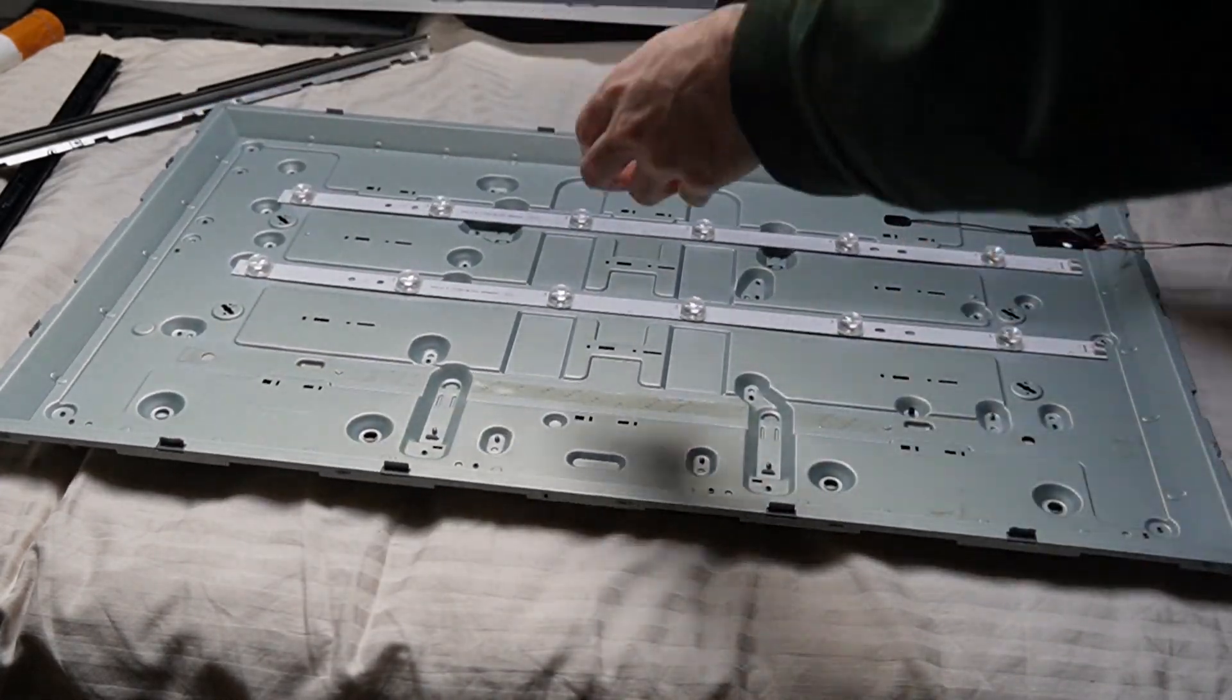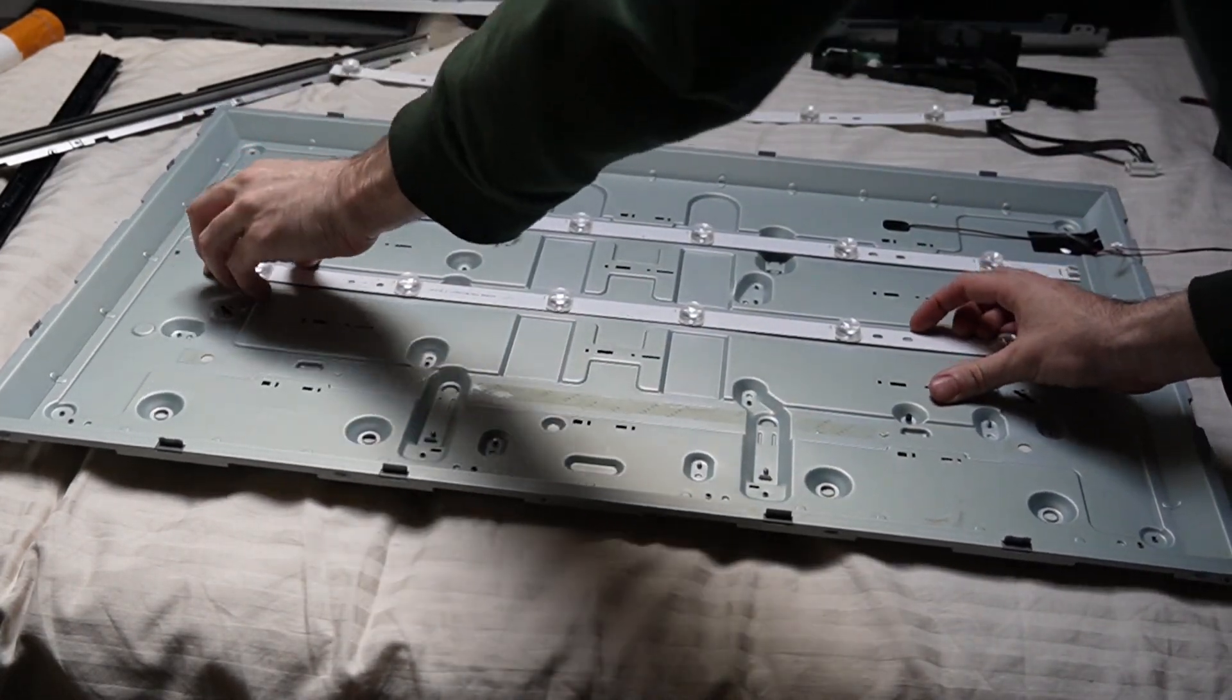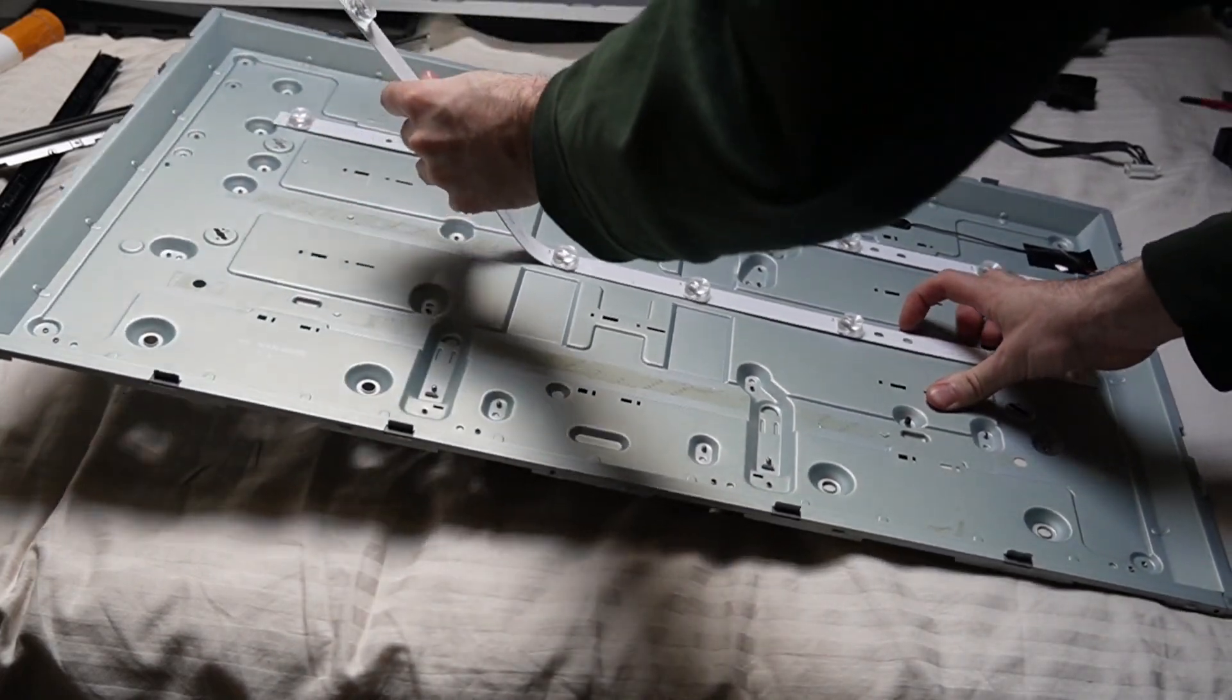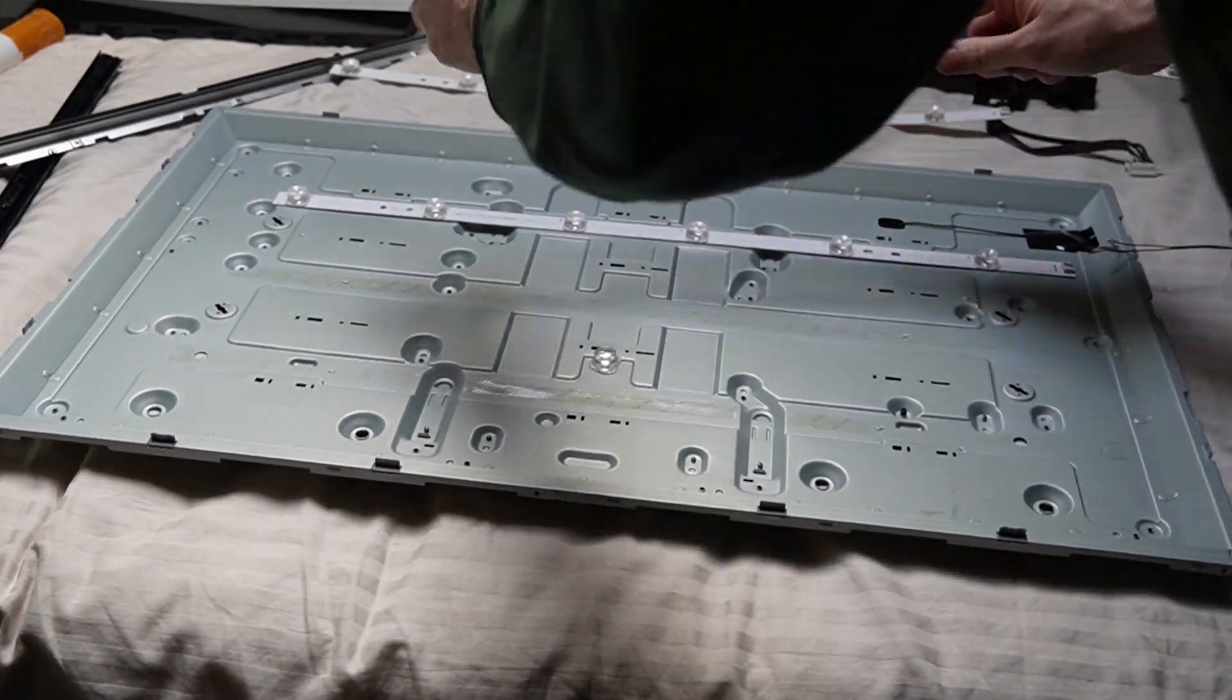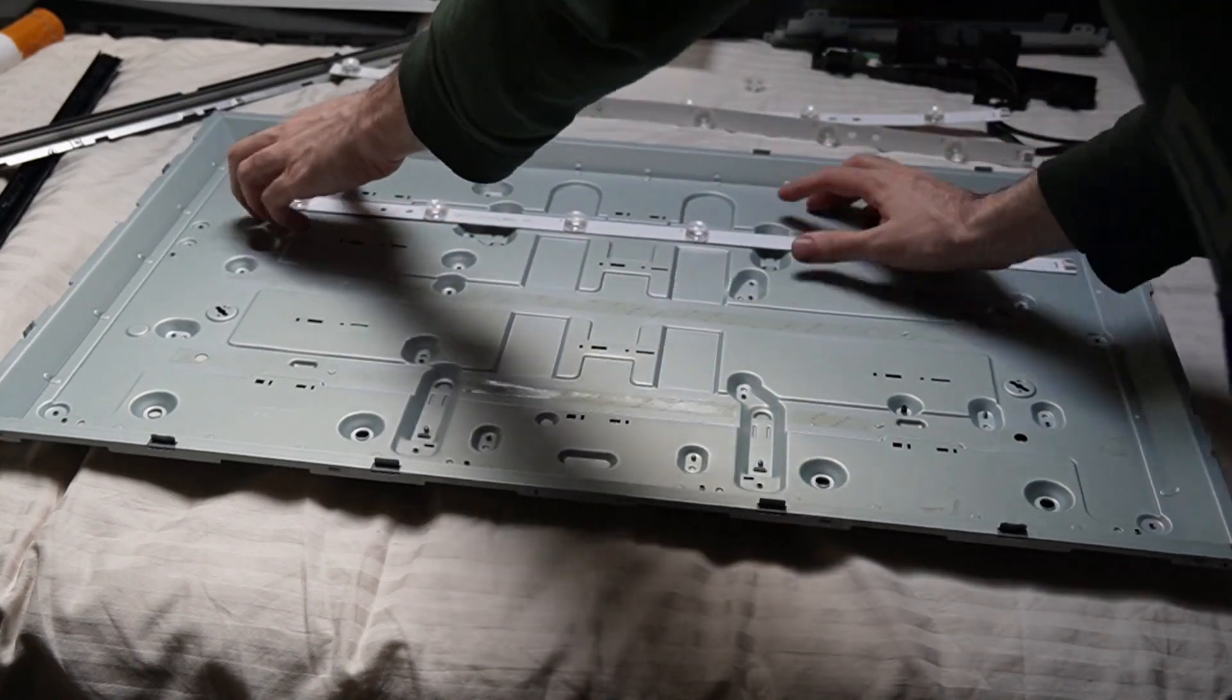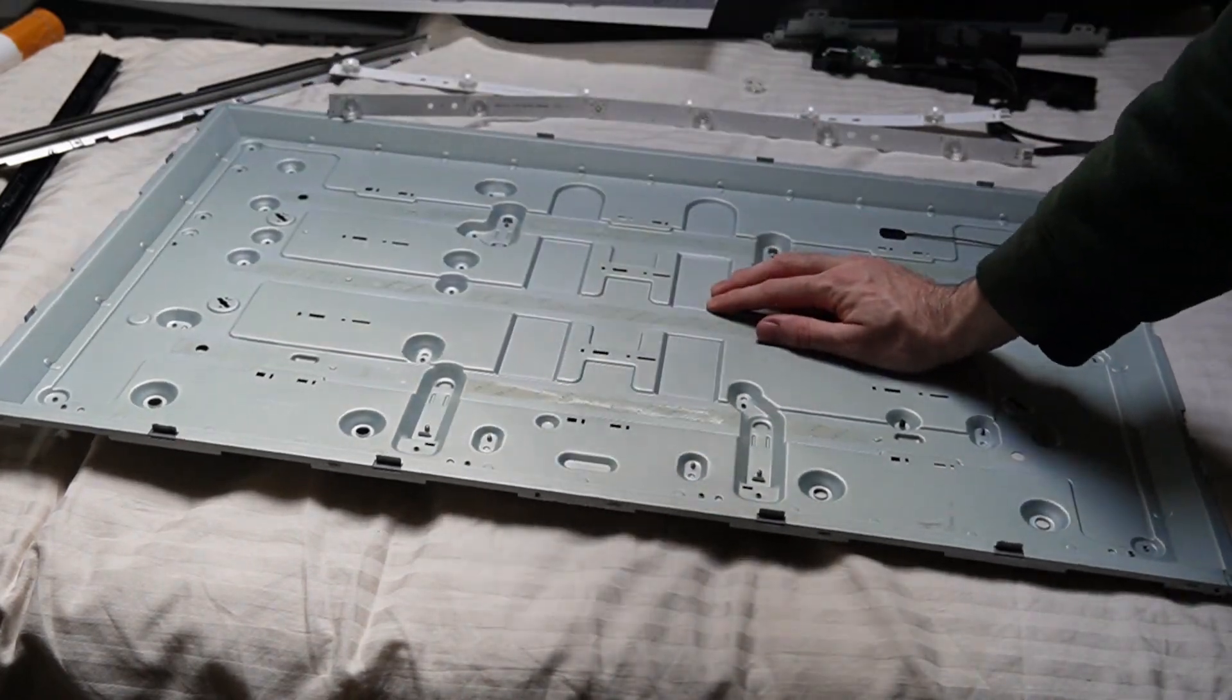And now we dispose of the old backlight. This is my favorite part. Goodbye old backlight. You have served your time. You are free now.